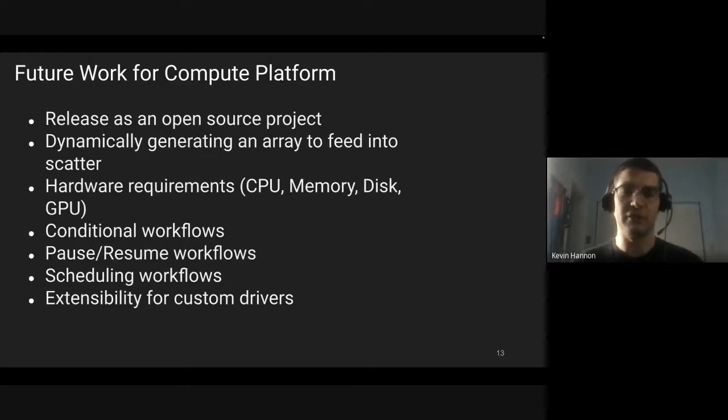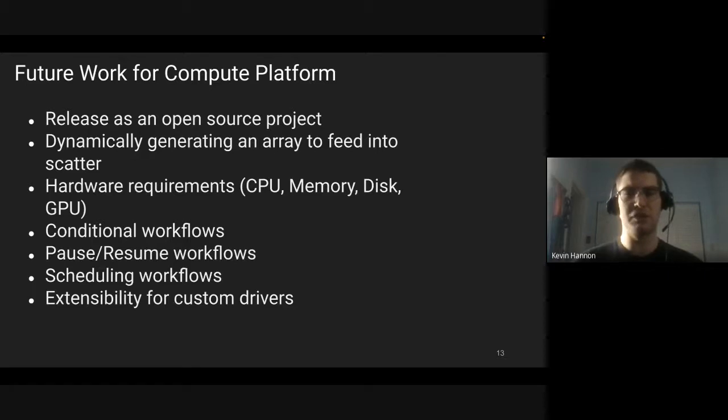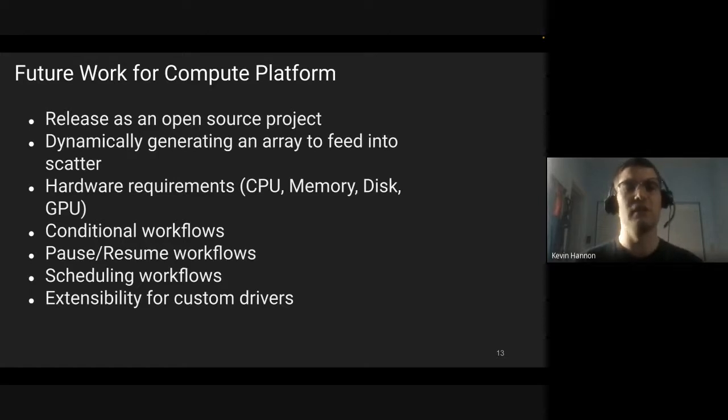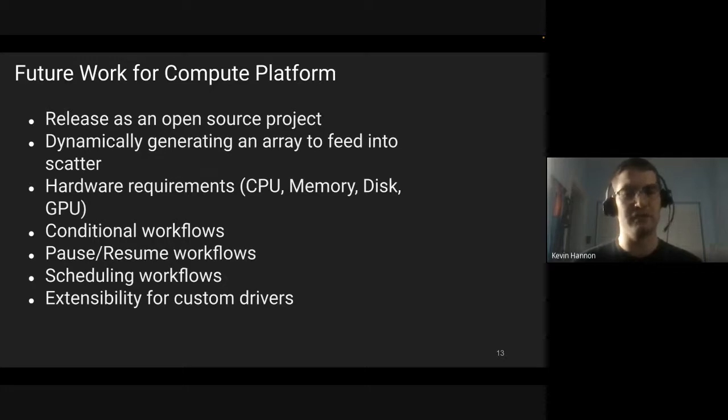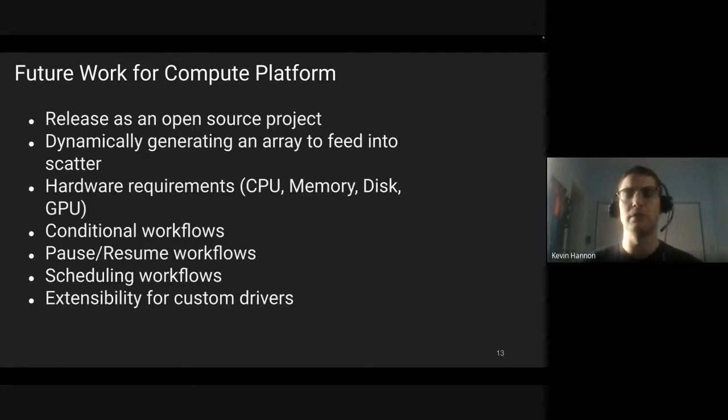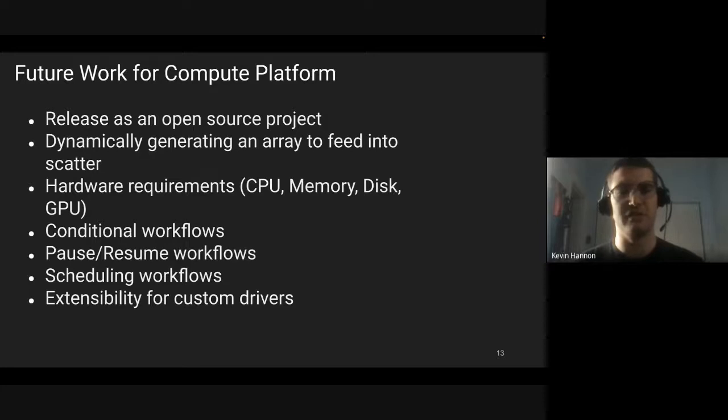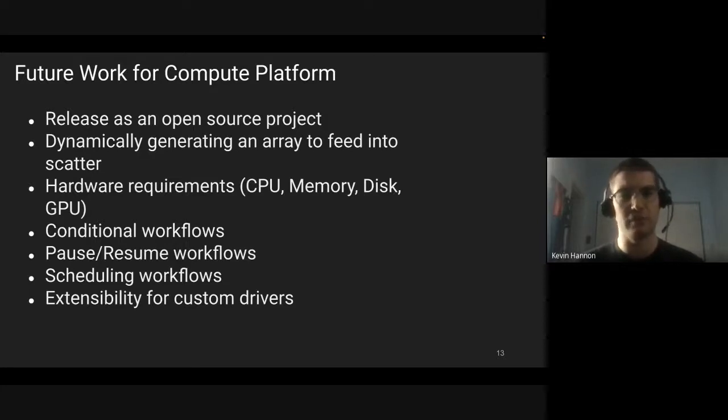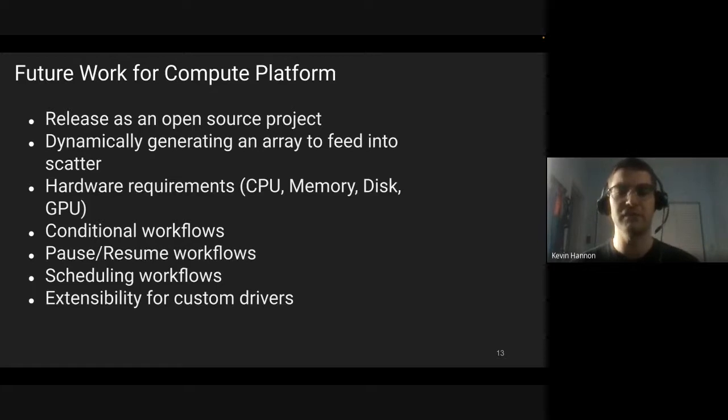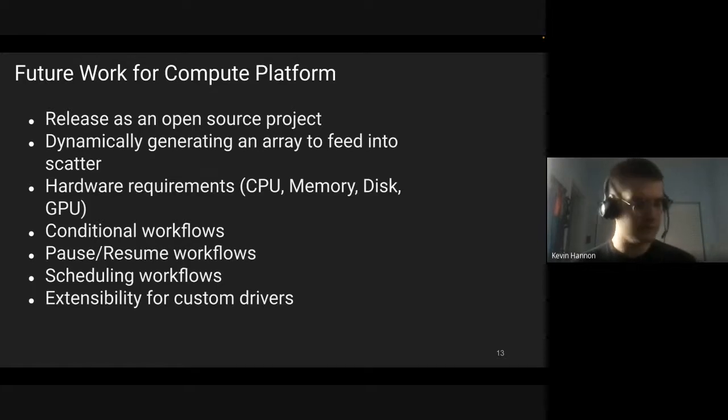What we plan to do in 2022: We want to release this entire project as open source. That is a major goal. We have hardware requirements which are CPU, memory, disk, and GPU. We want to be able to run GPUs, take workflows that need a GPU, and run them in both Argo and our HPC environments and schedule those jobs accordingly. We want to support conditional workflows, pausing and resuming workflows, scheduling workflows to run on a reoccurring basis, and then we also want to provide extensibility for custom drivers.